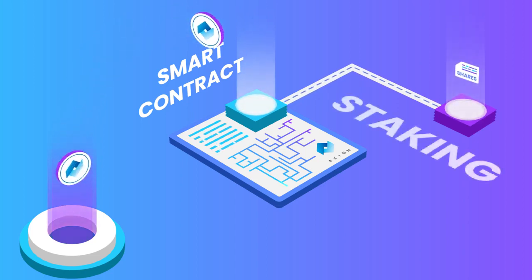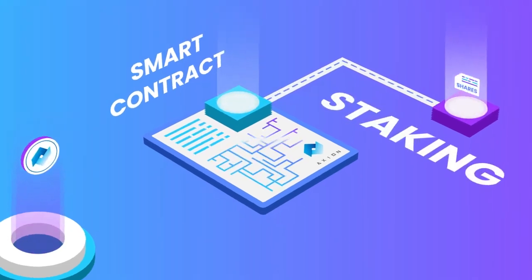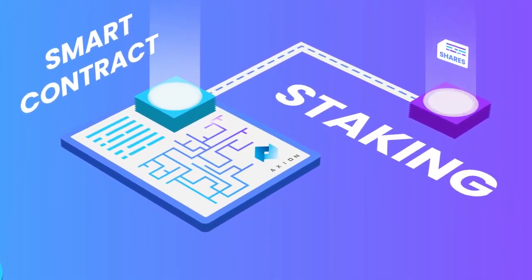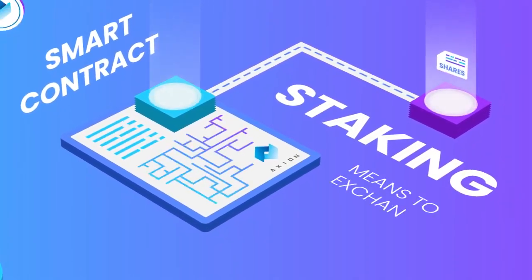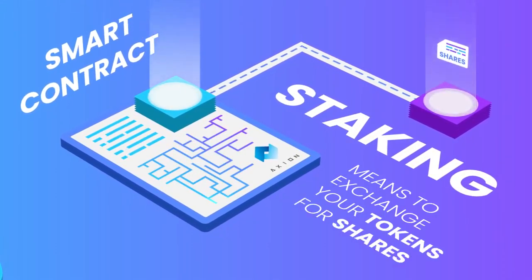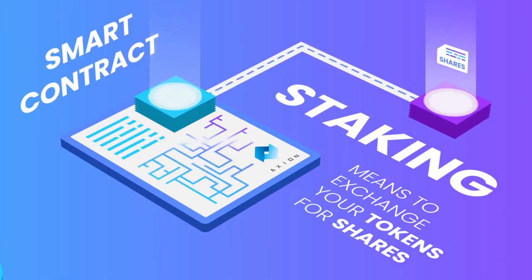You might be wondering, what is staking? Simply put, staking means to exchange your tokens for shares.